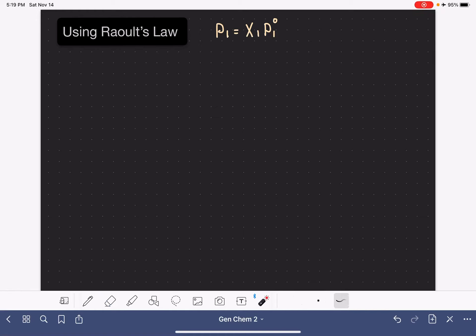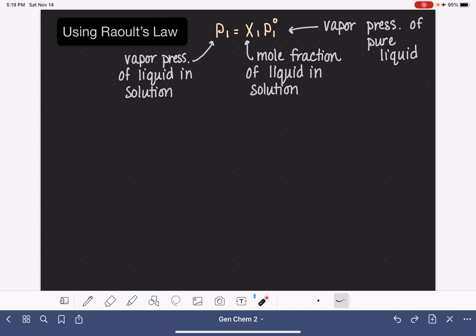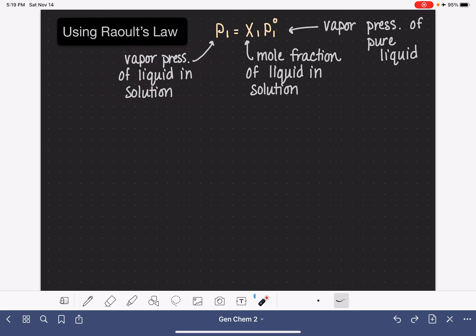Let's look at Raoult's Law: P1 equals X1 times P1 standard. Let's start by defining all of the terms in this equation. P1 is referring to the vapor pressure of a liquid in a solution, the liquid usually being the solvent of the solution.